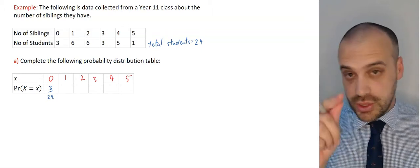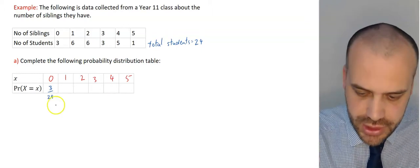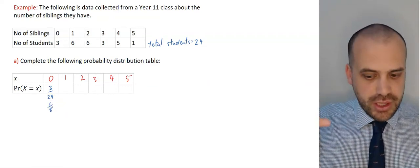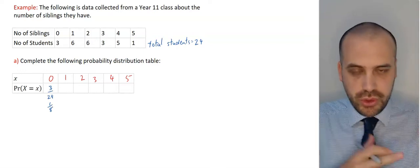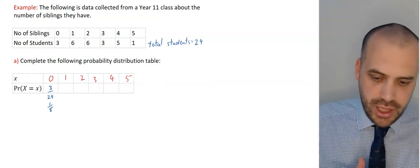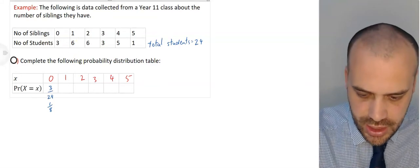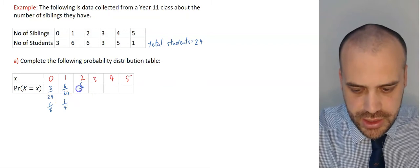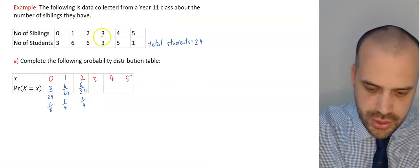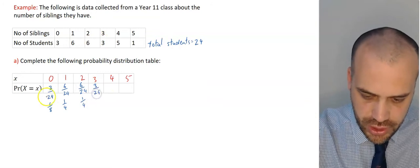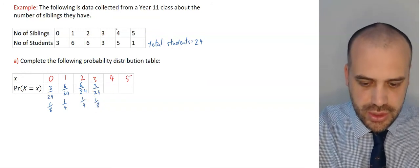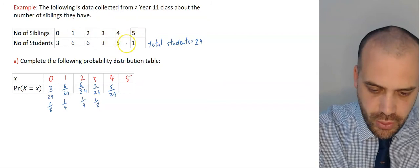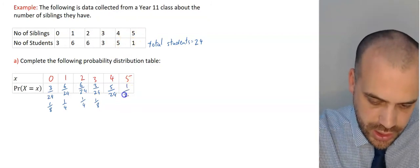I'm going to keep both the unsimplified and simplified fractions, because each can be useful depending on what you're doing. The next value: 6 out of 24, which is 1 quarter. The next: also 6 in 24, which is 1 quarter. Then 3 in 24, which is 1 eighth. Then 5 in 24, which doesn't simplify neatly. And finally, only one student had 5 siblings: 1 in 24.